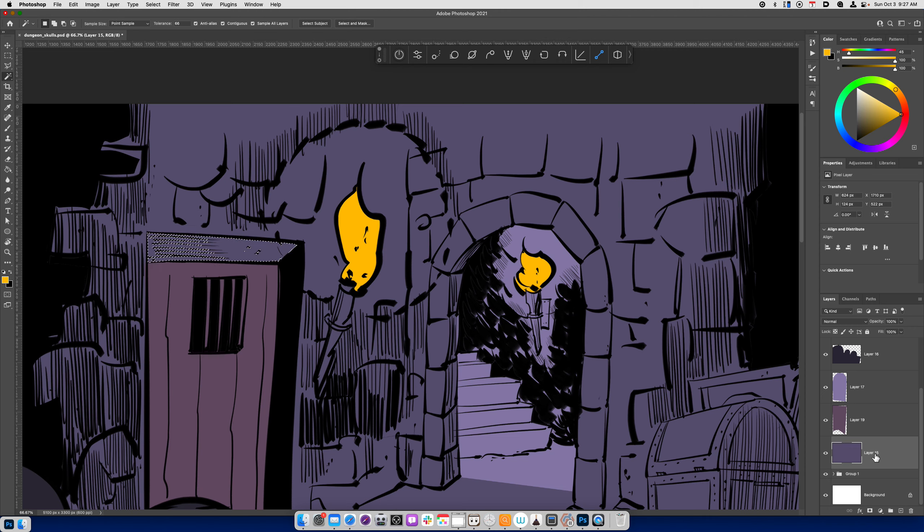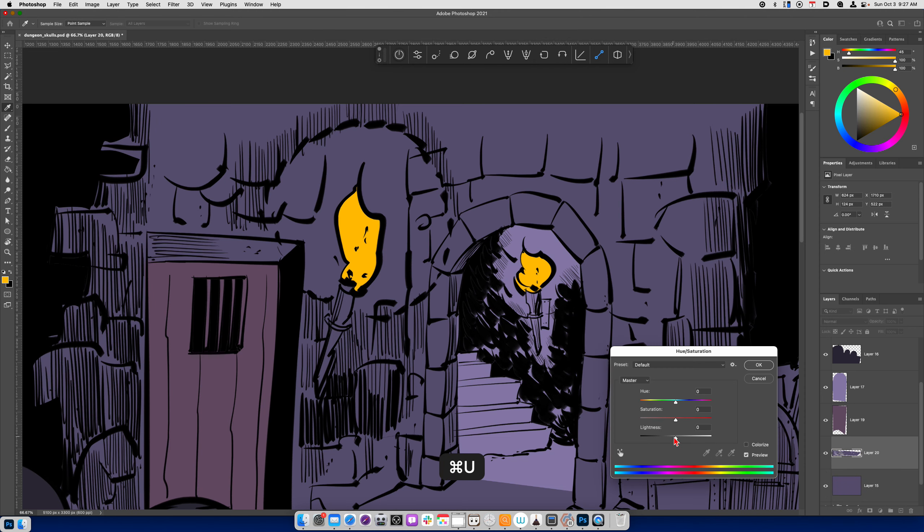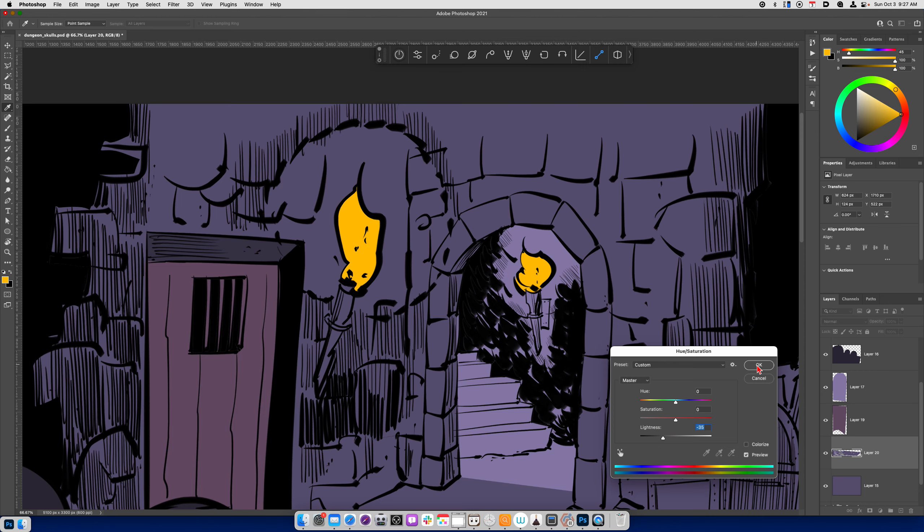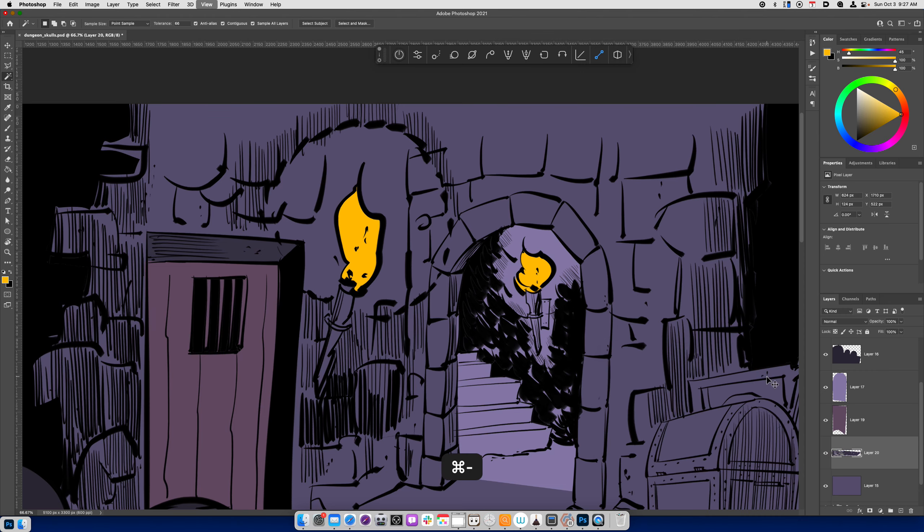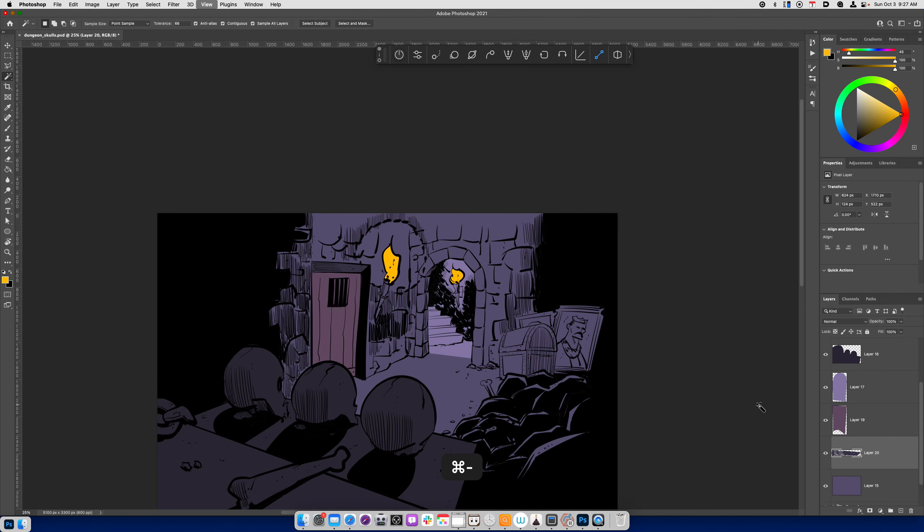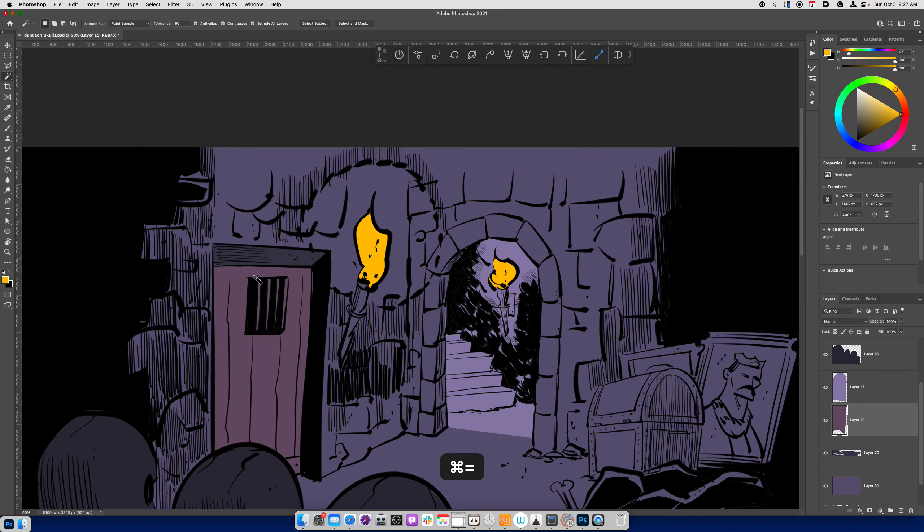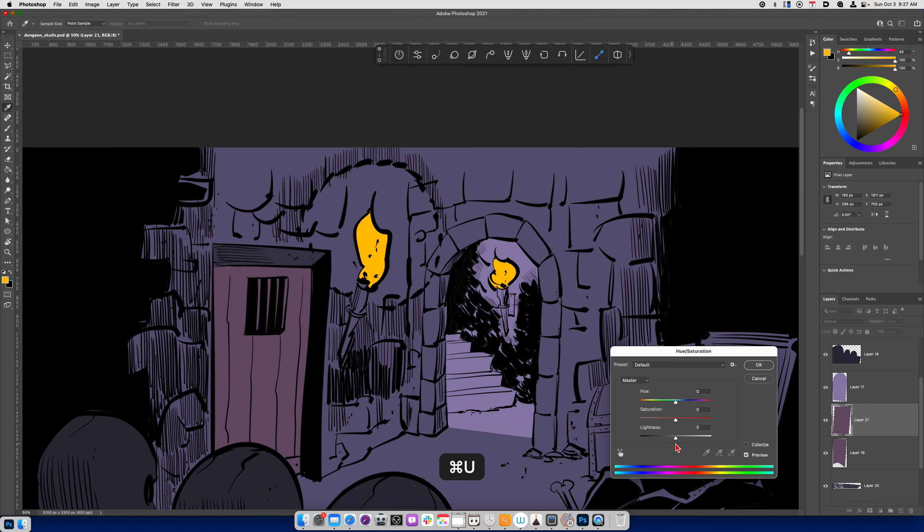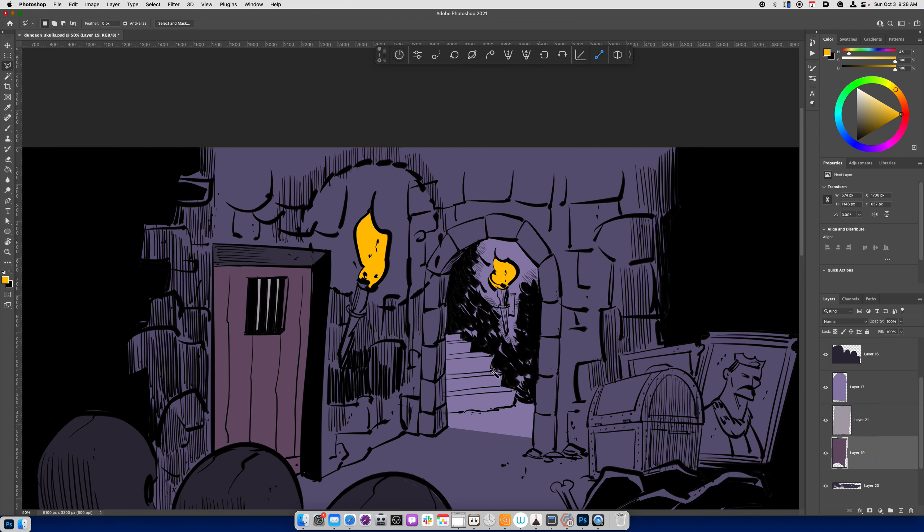And then this area right here, kind of darken that up a little bit. And then with these bars, again, I can use the Polygon Lasso tool, Command-J, Command-U. I can make it lighter, I can change the hue to make that pop.